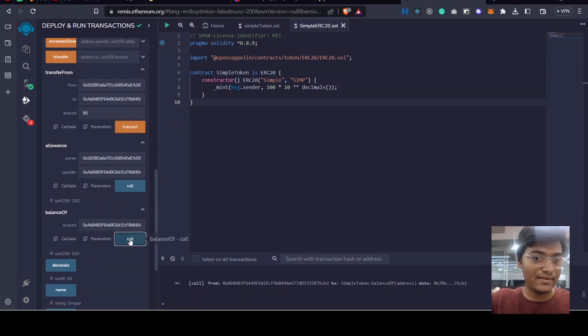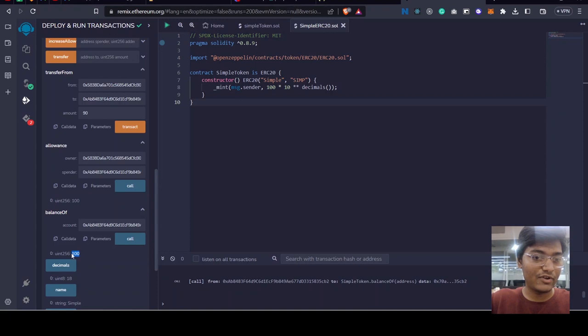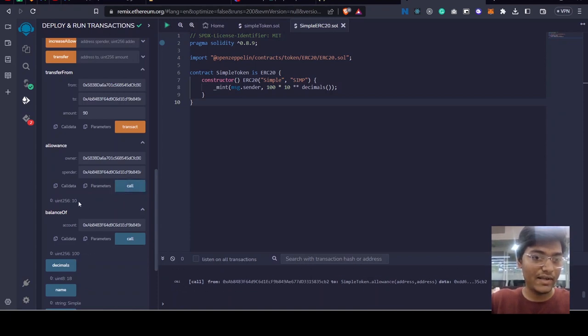And once we check this balance it is 100 because 10 was before and adding 90 which is 100, and the allowance will be 10 remaining.